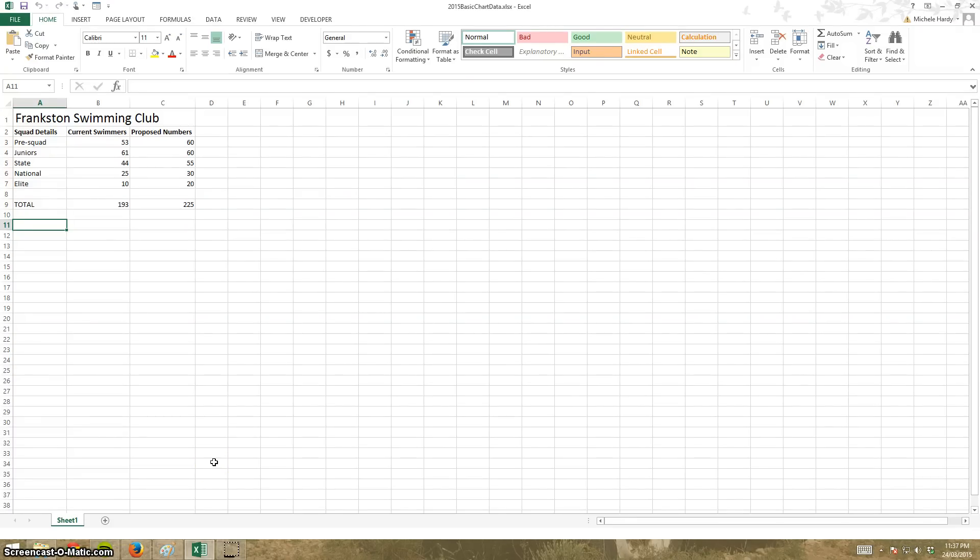I'm just going to show you how to create a simple chart using our sample spreadsheet. This is what it looks like.